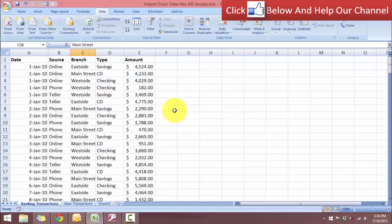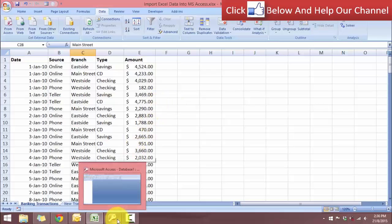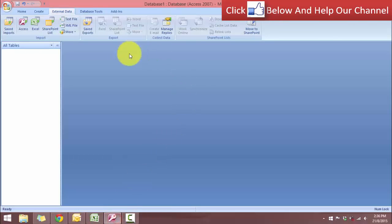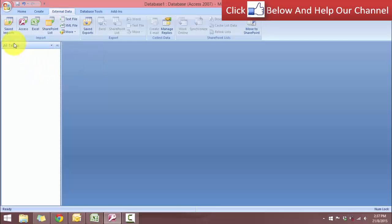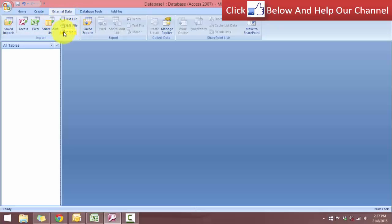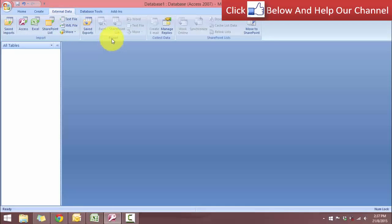So our process will actually begin in Access. Let me switch over to Access and this is Microsoft Access. In the external data tab, we have the group for import. So we have the options to import as well as to export.